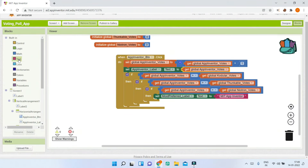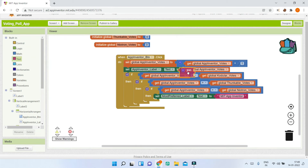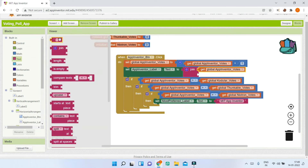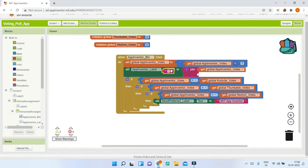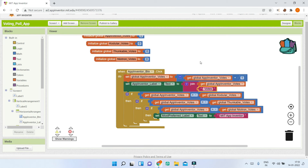Instead of just showing the number, use a Join block from the Text section to combine the vote count with the word 'votes'. Add a space before 'votes' so the output reads clearly, for example '5 votes'.